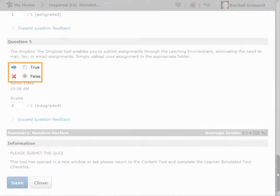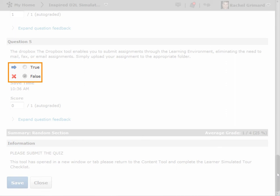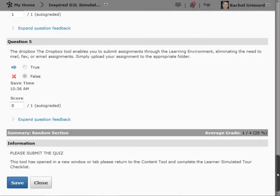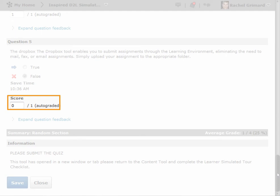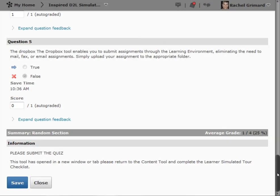The arrow indicates the correct response, and the X indicates the wrong response, which can be seen beside the incorrect response the student made. You can also choose to manually change the auto-grade score, then click Save.